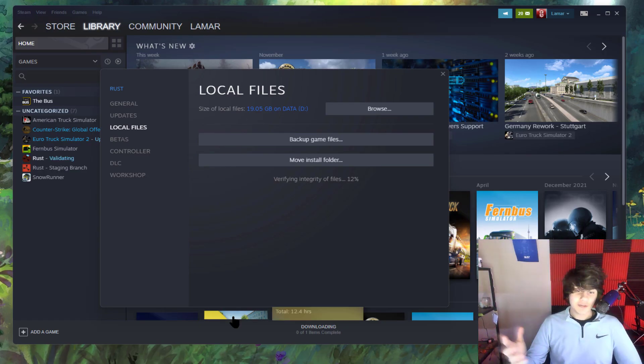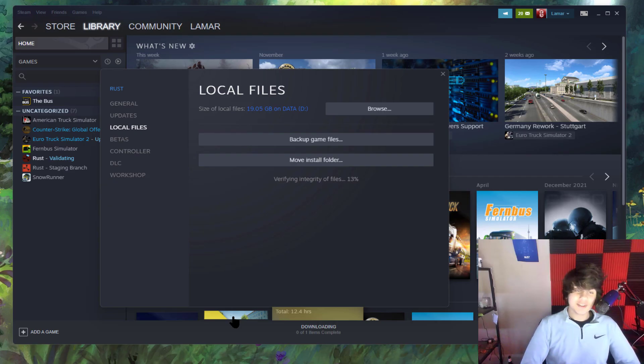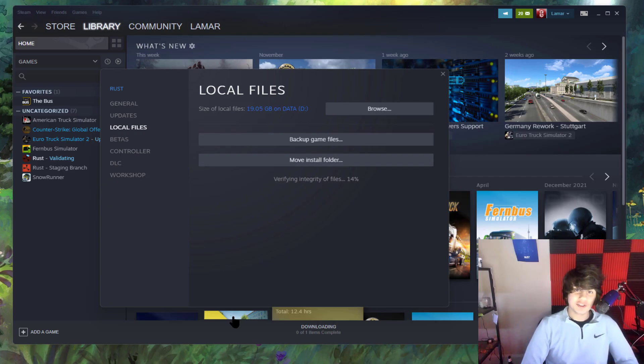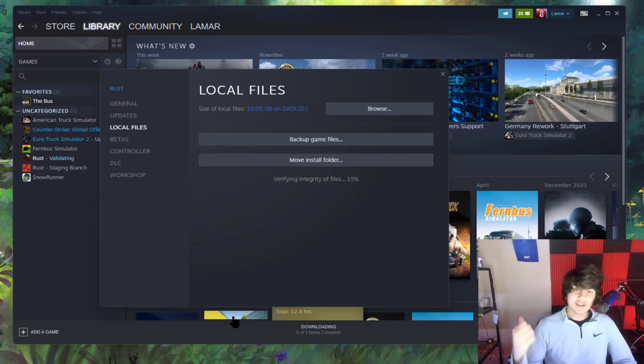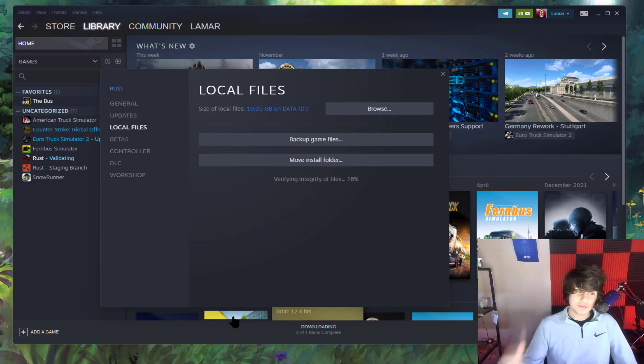This should take a couple minutes. When it's done, load into your server and see if it works. If it doesn't, check out solution two.